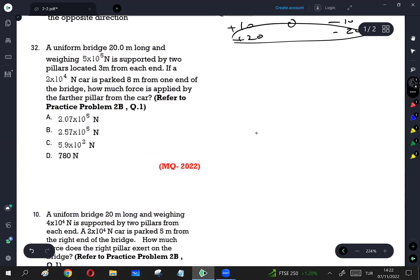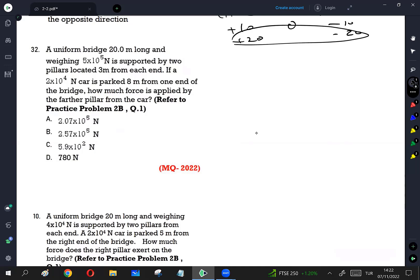Question number 32: a uniform bridge 20 meters long and weight 5 times 10 to the power of 5 newton is supported by two pillars located 3 meters from each end. If a 2 times 10 to the power of 4 newton car is parked 8 meters from one end of the bridge, how much force is applied by the farther pillar from the car?